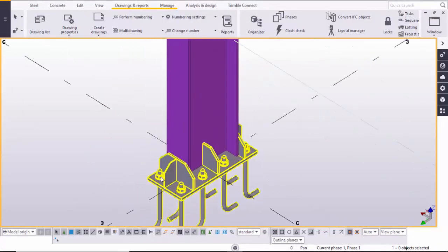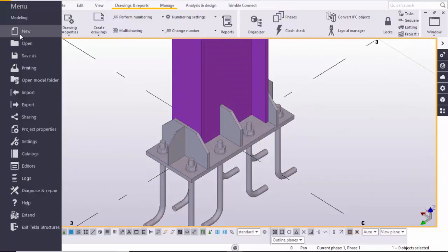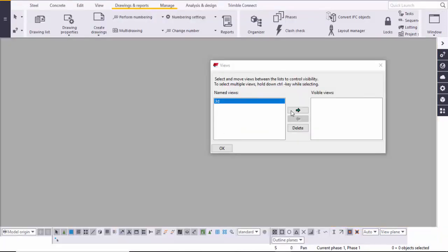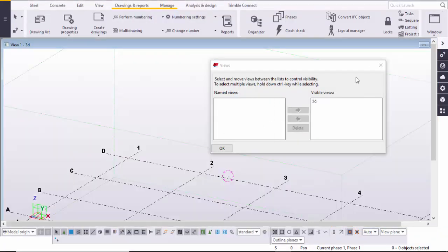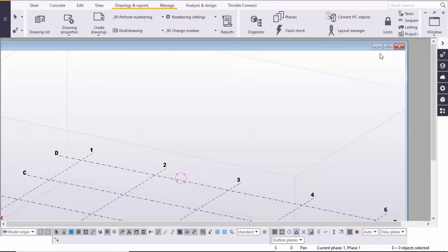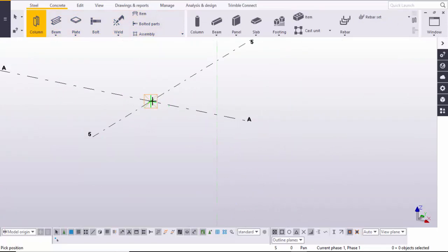Before going to create this base plate connection, I'm going to take a new project. Go to the menu, click on New, click on Create, click on the icon and close it. Drag and maximize the window, go to the grid, select the column and place it.